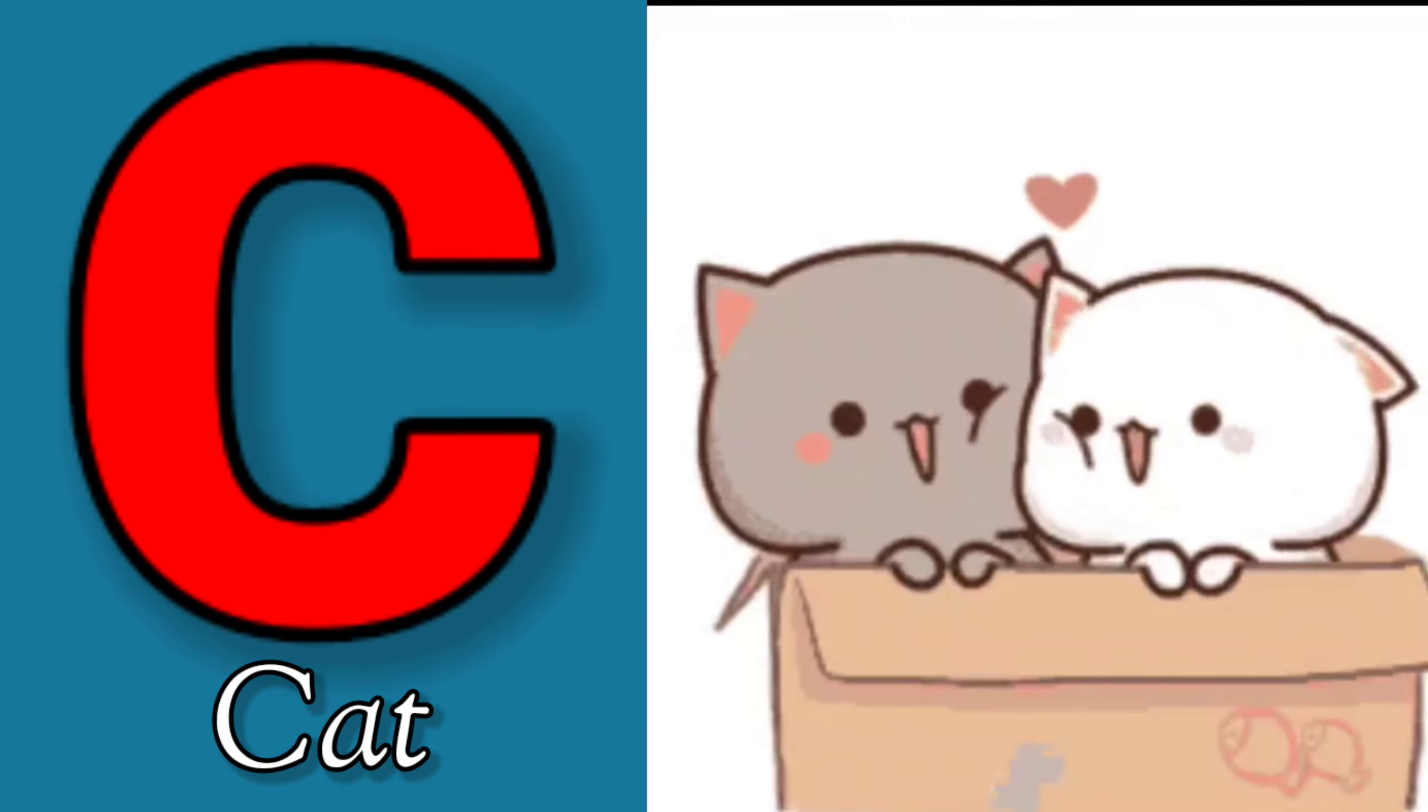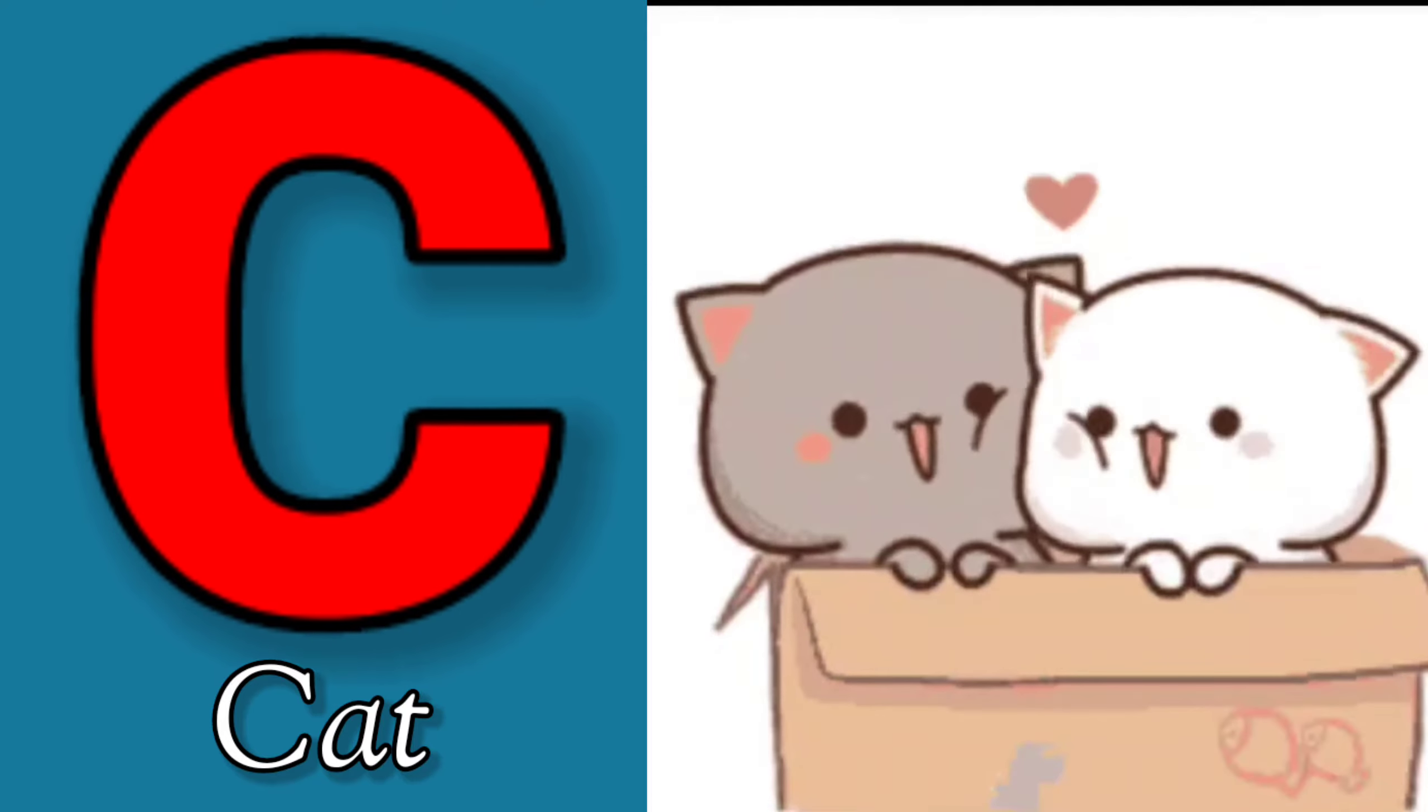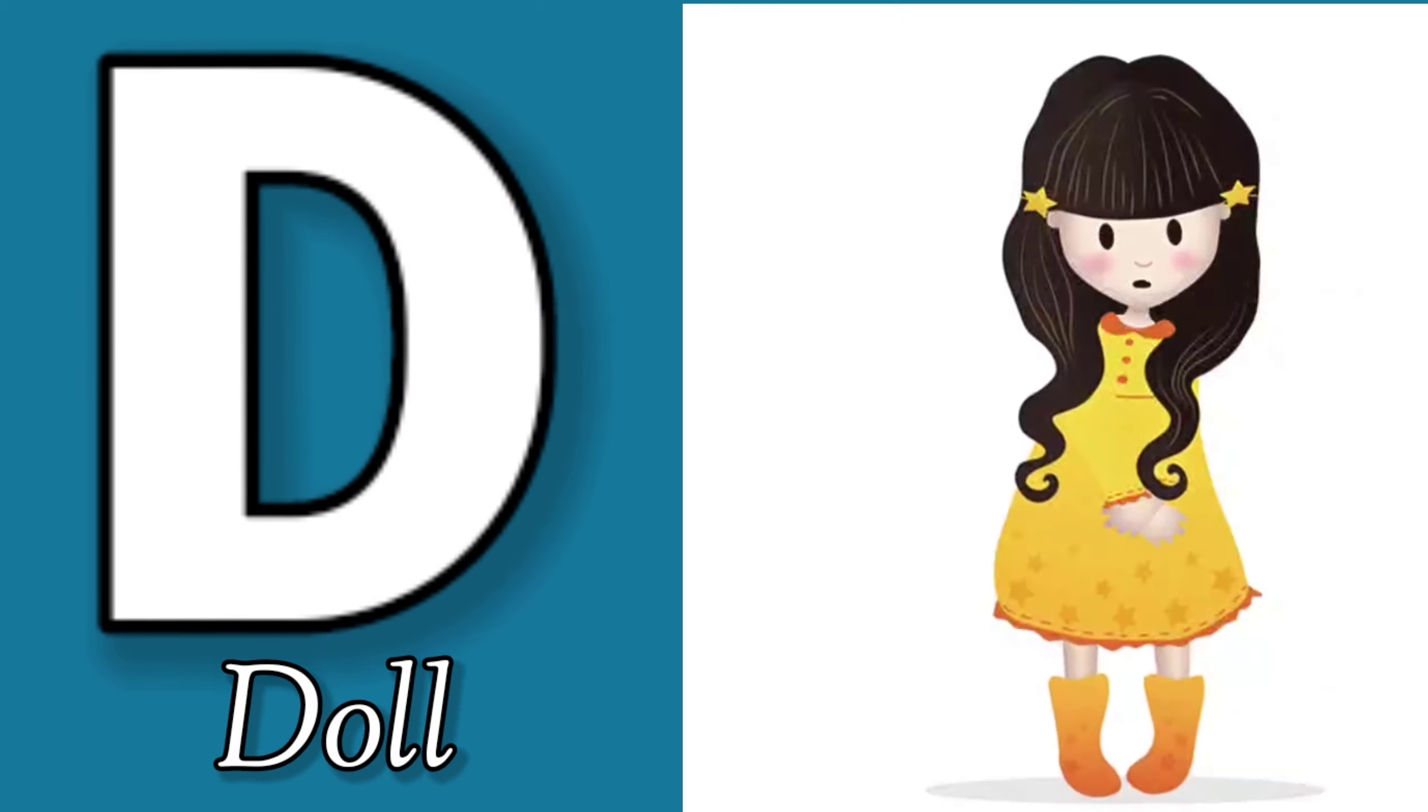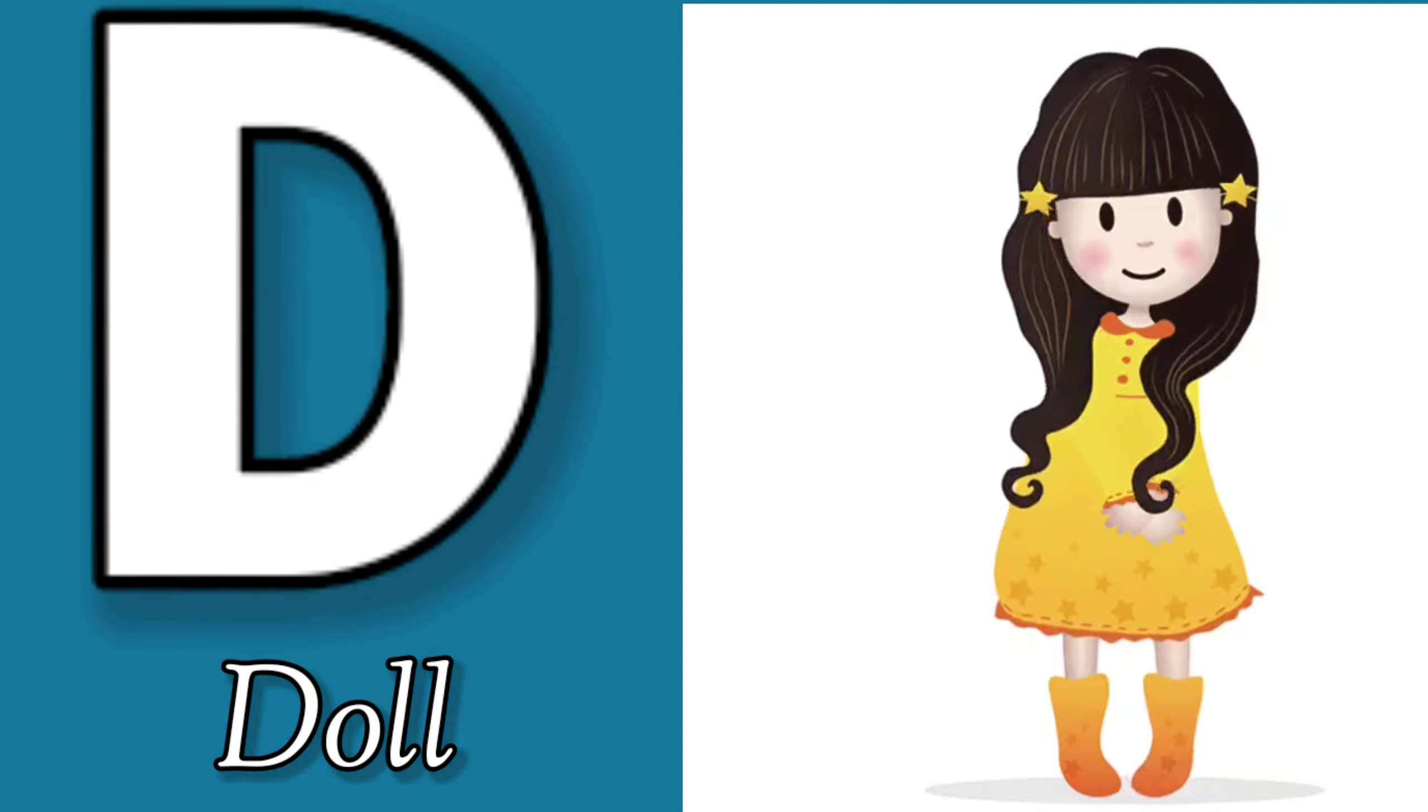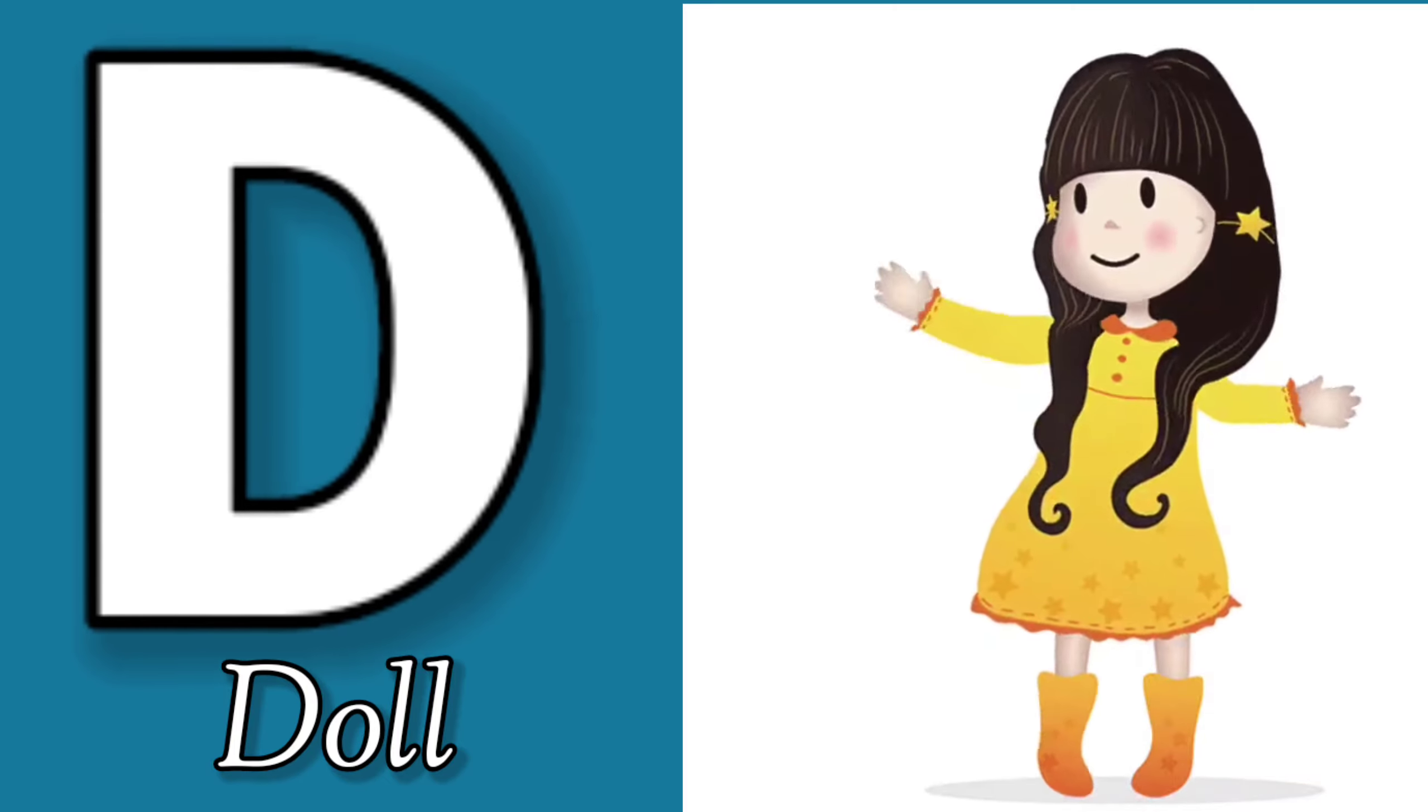C is for Cat, C-C-Cat. D is for Doll, D-D-Doll.